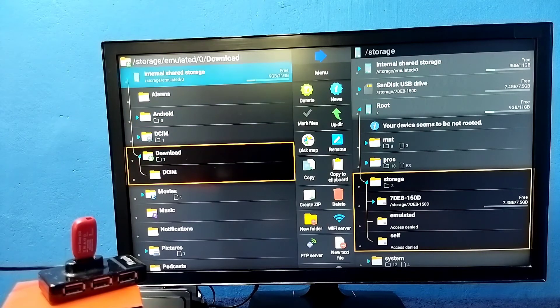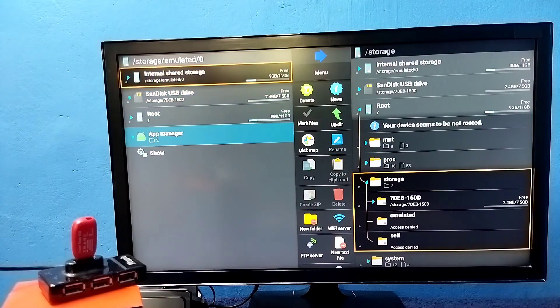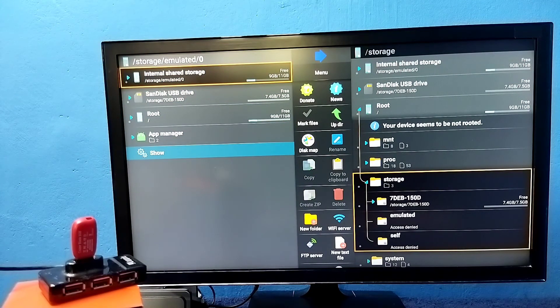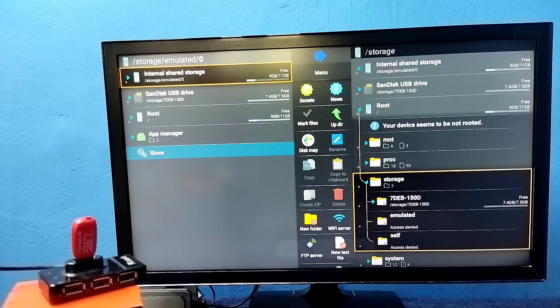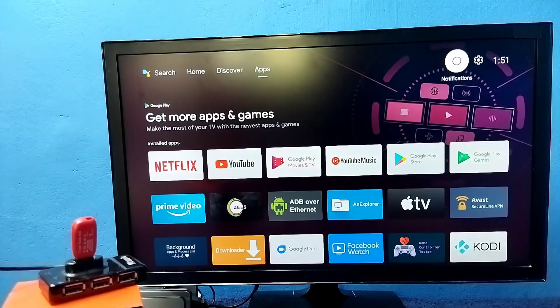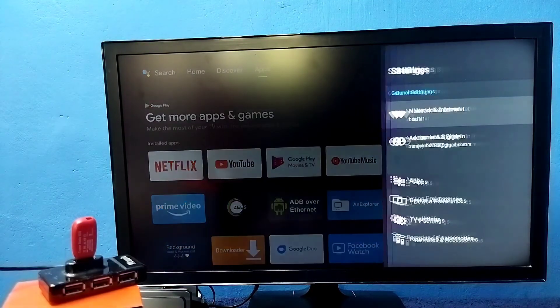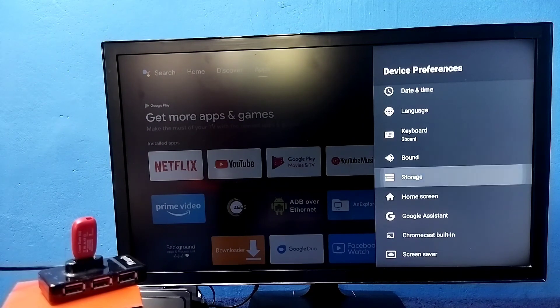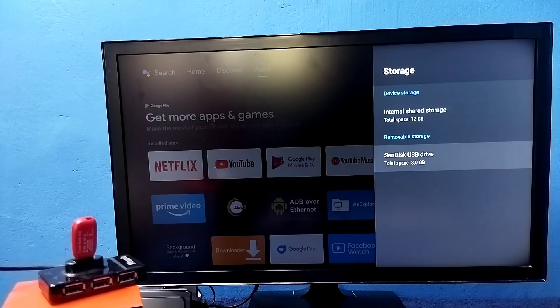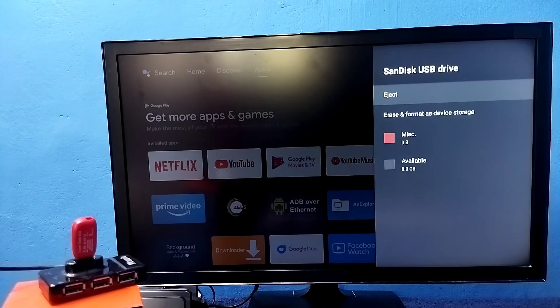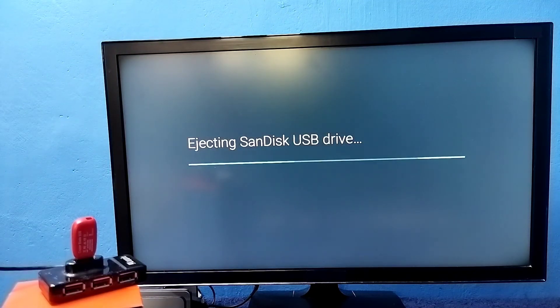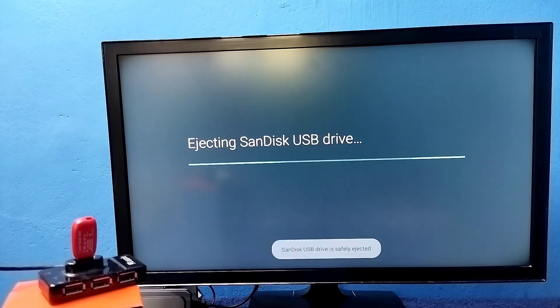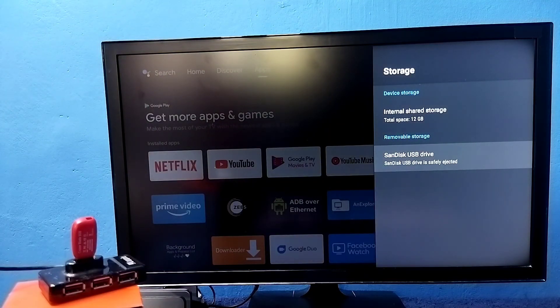If you want to eject this pen drive, first we need to go to settings, then go to device preferences, then go to storage, then select the pen drive which we want to eject, then select the eject option.